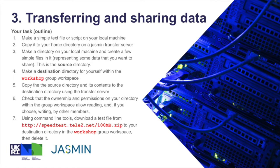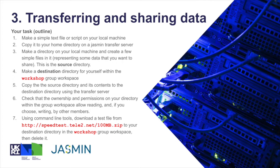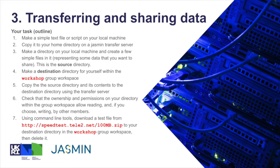Just briefly to recap the task, we're going to make a simple text file, copy it to your home directory, then make a directory on your local machine with some simple files in it—that's the source directory. Make a destination directory within the workshop group workspace, copy the source directory and its contents to the destination directory using a transfer server. Then we're going to check that the ownership and permissions are as we would like, and use command line tools to download a test file of say 100 megabytes to your destination directory in the group workspace, then it can be deleted.